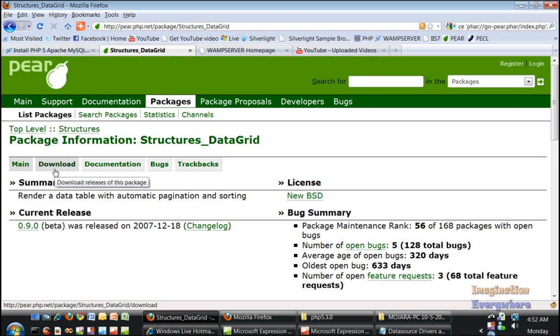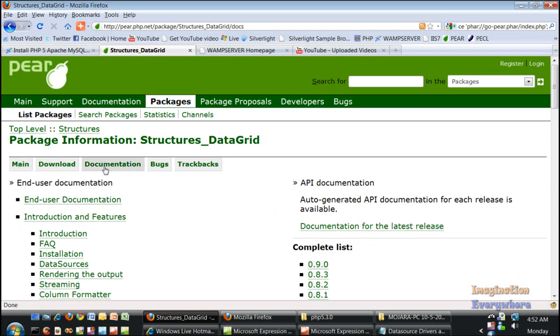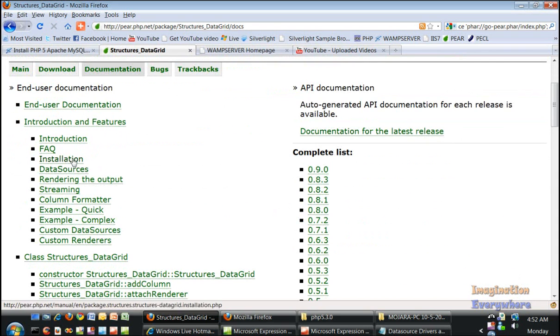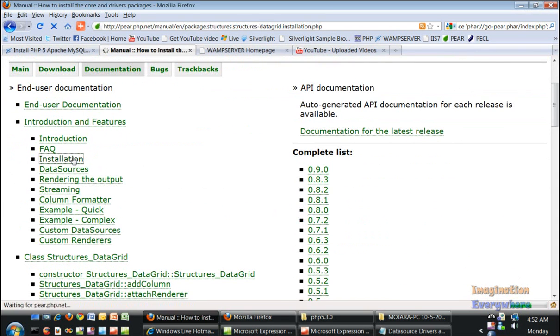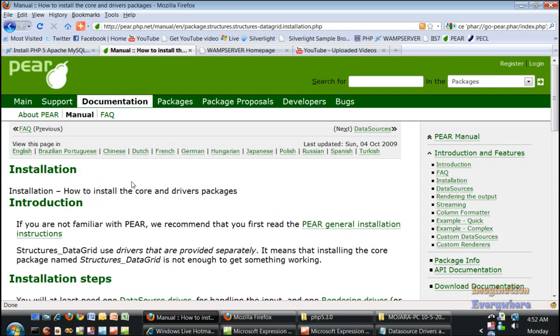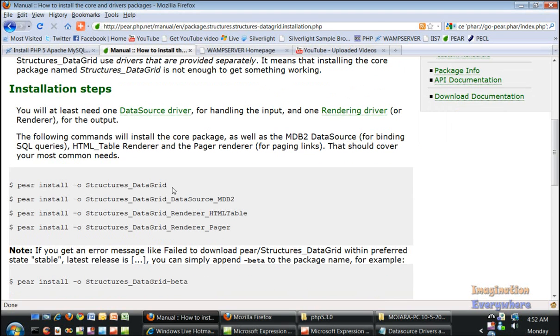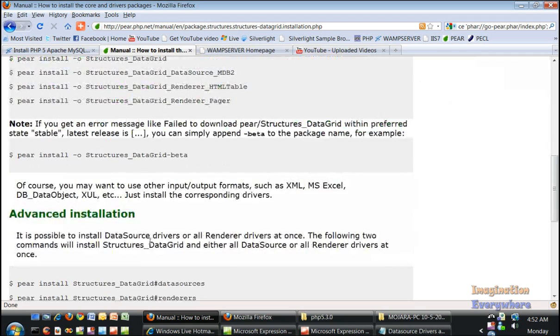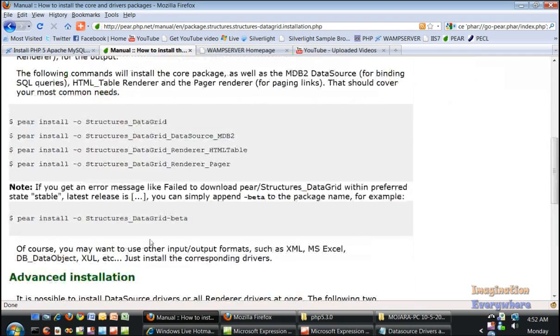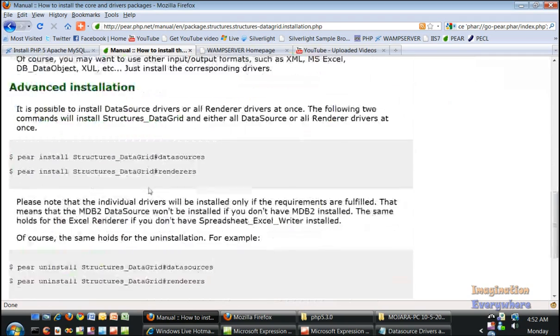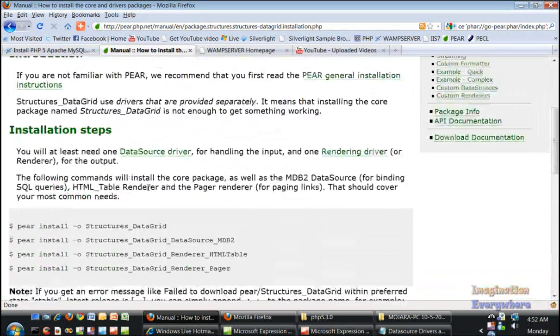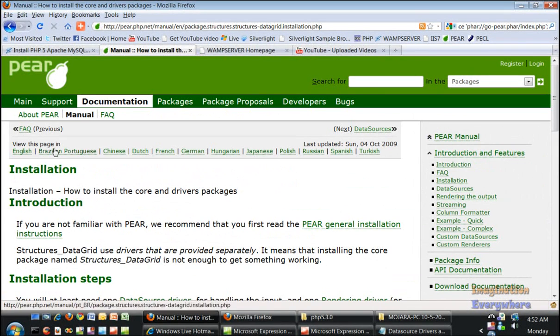In order to use the data grid, here are the installation instructions. We have to install the data grid by typing Pear install, some may have to type the dollar sign, and then structures data grid. Here's some information about advanced installation.